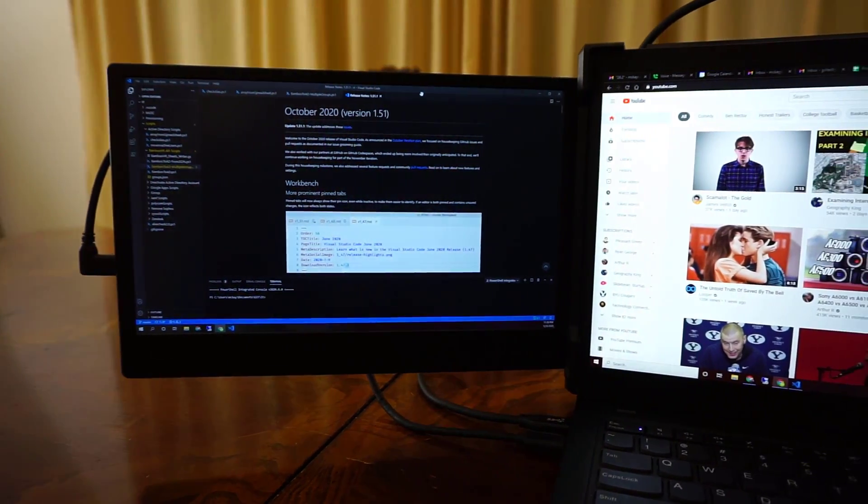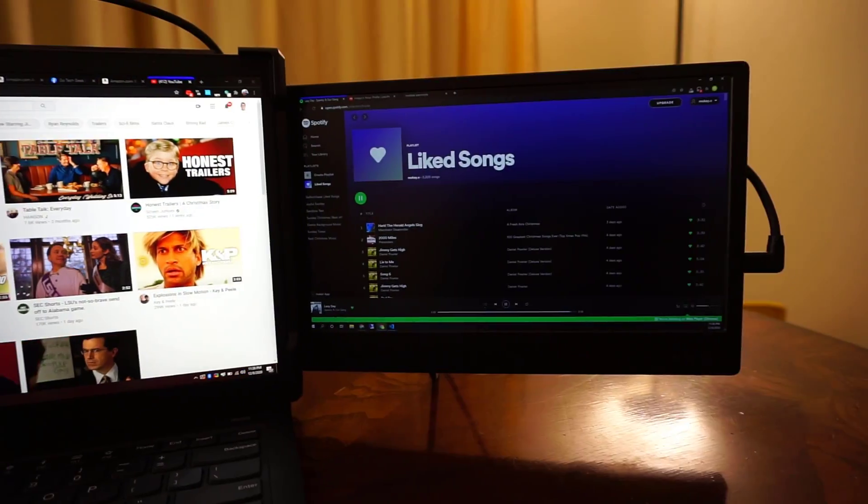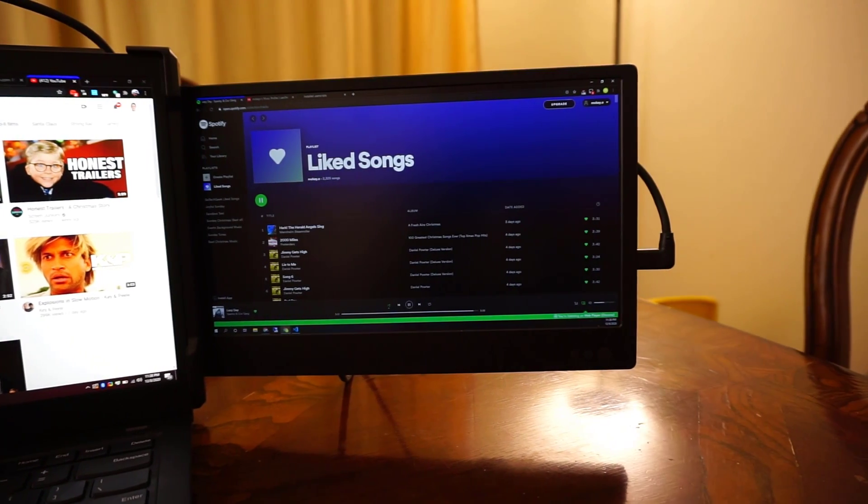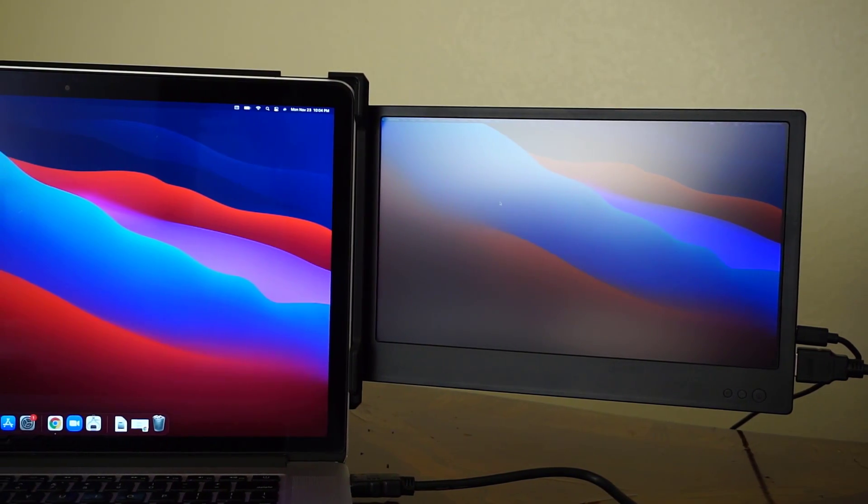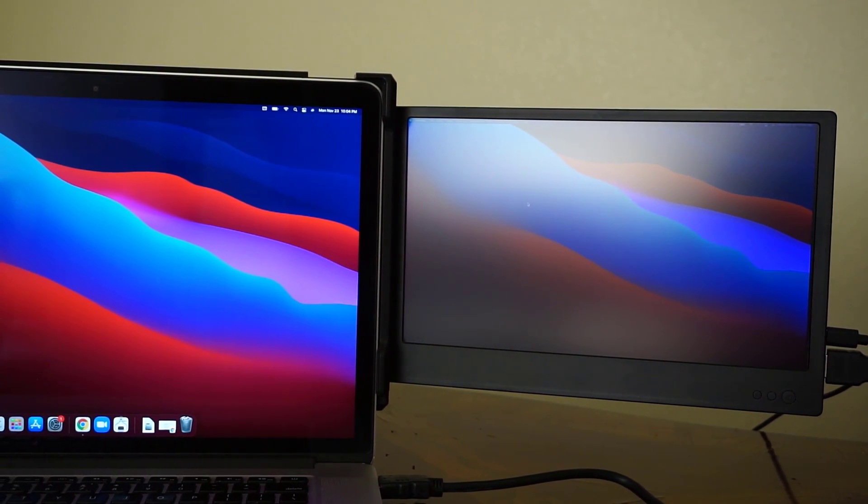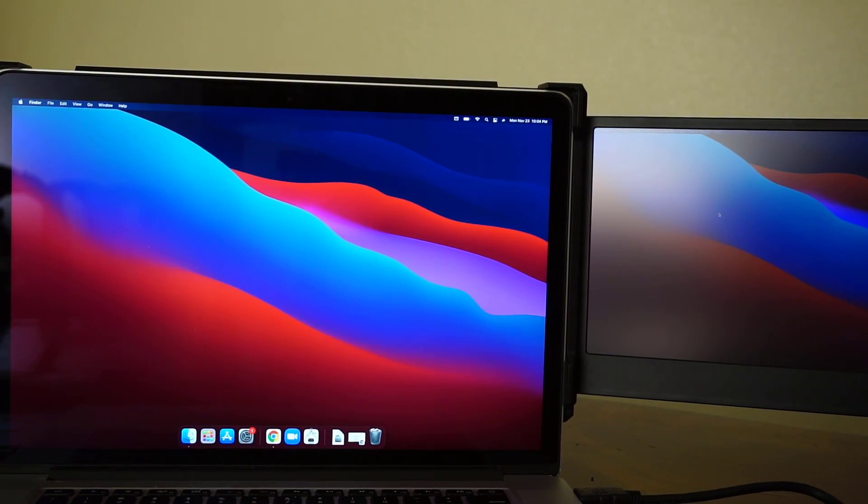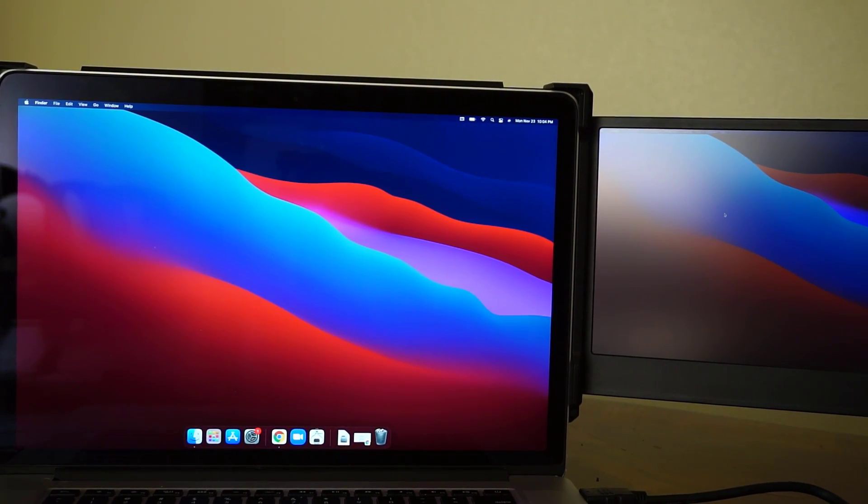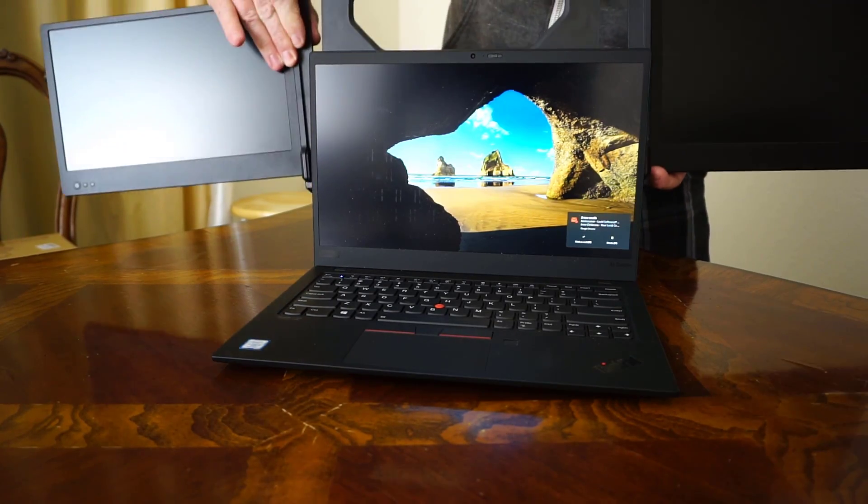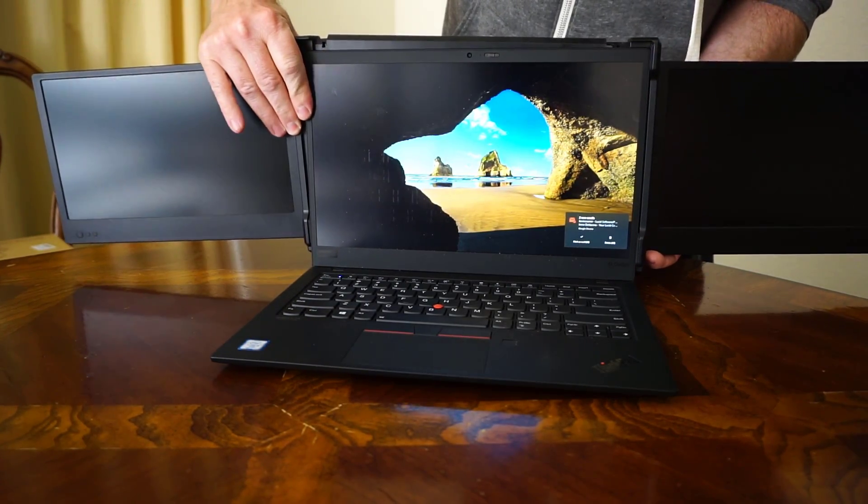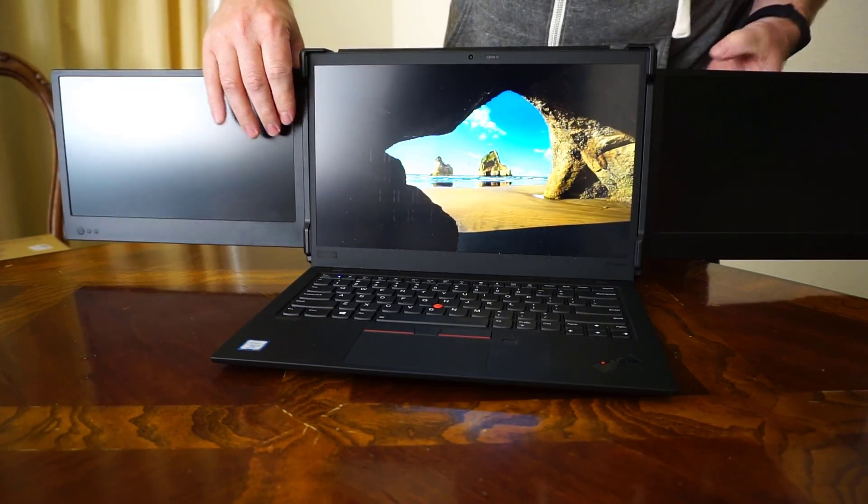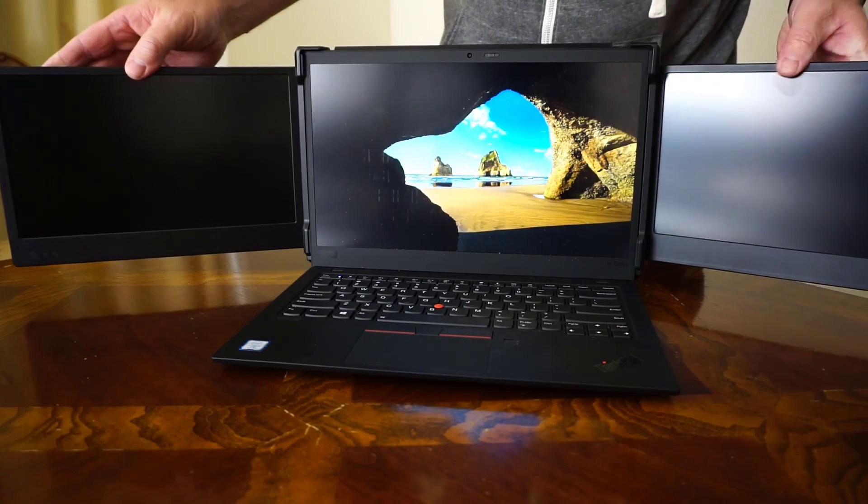The company Ophia has come up with a really unique concept for having external monitors on your laptop computer. What they have done is they have designed a unit that actually attaches to your existing laptop screen so that you can have an external monitor on either side of your main laptop screen.